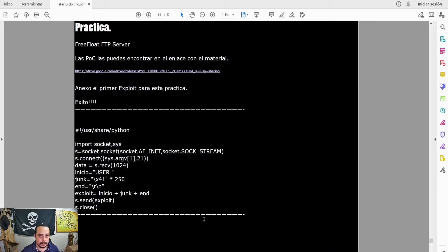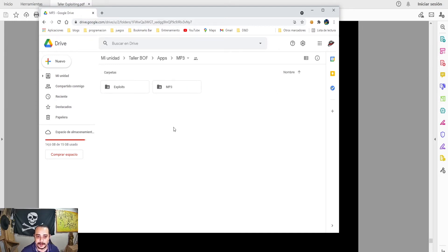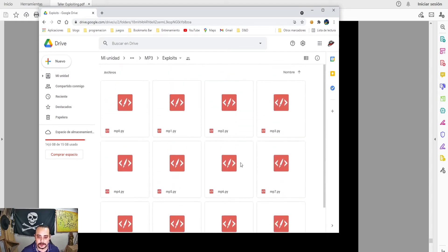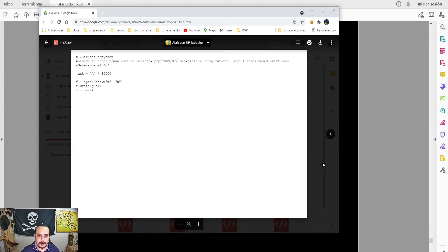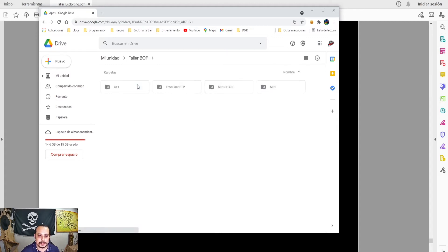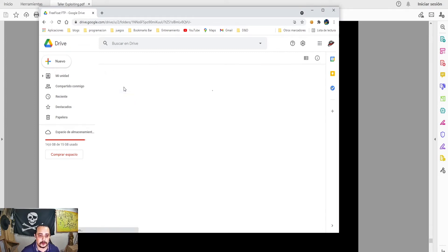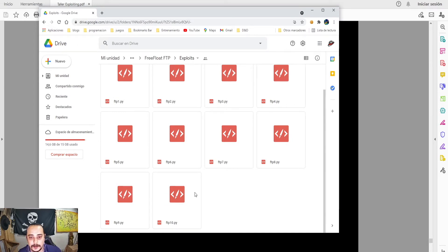También vamos a ver algo de Coreland donde vamos a resolver algo un poquito diferente que no tengo en el material. Para resolver esto nosotros debemos de estar aquí en el taller, irnos a las apps. El próximo a resolver, que quizás lo hacemos en vivo, es este de MP3, donde también les pongo algunas pruebas de concepto y exploits. Los que estamos haciendo actualmente van por conexión de socket, una conexión TCP. Aquí en las apps tenemos el FreeFloat FTP Server para diferentes arquitecturas como ARM o Windows CE, y aquí tenemos el de 32 bits que es el que vamos a utilizar.